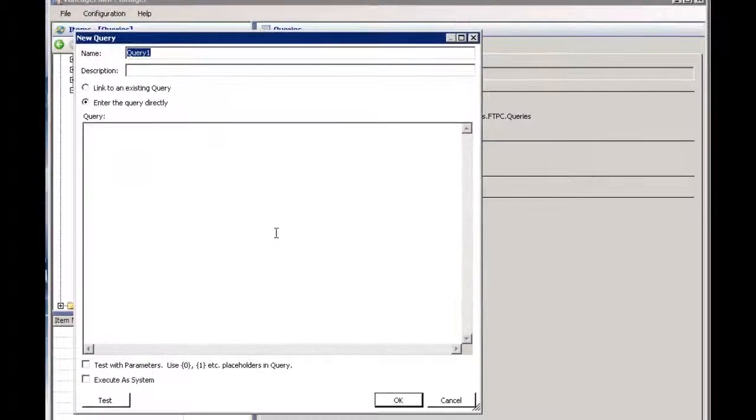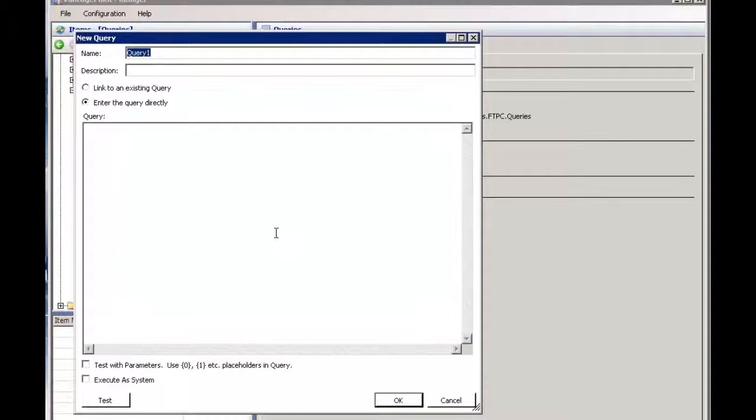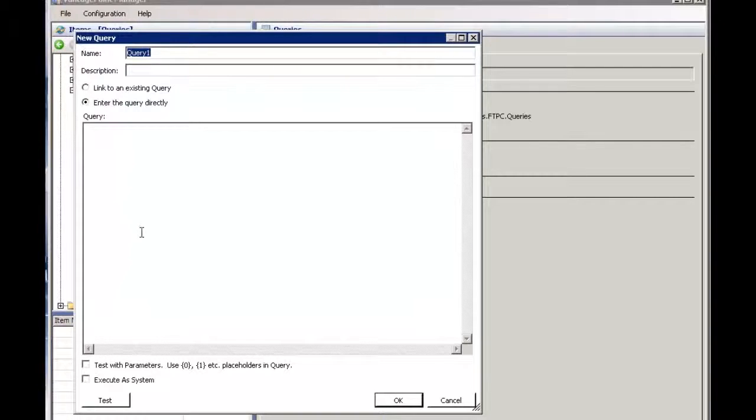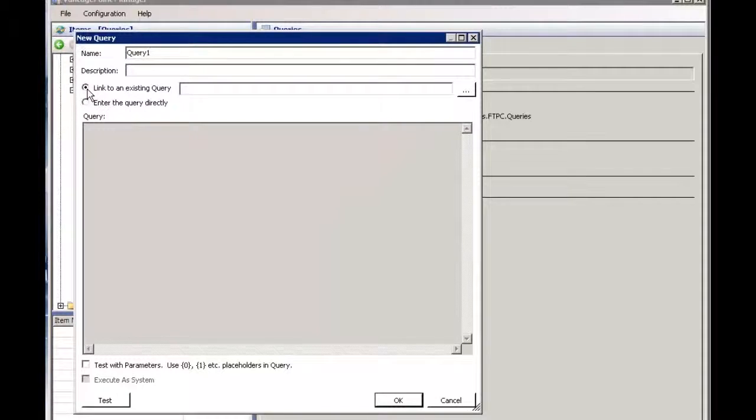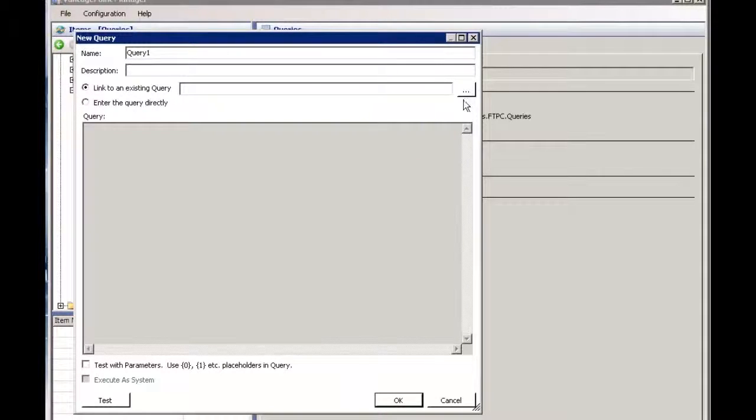Now at this point we're querying the Production Center API which is in XML format. So unless you know the format you can type it here, but I'm going to use the shared queries. I'm going to click the link to existing query and pick one.